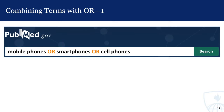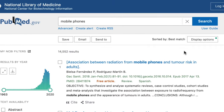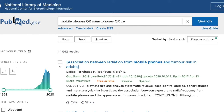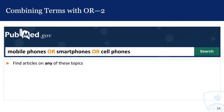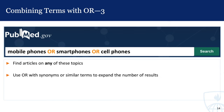When you combine terms with OR rather than AND — such as mobile phones OR smartphones OR cell phones — you're telling the database to find articles on any of these topics. Each time I OR in a term, the results get bigger. Searching for mobile phones yields around 14,000 results. Typing mobile phones OR smartphones OR cell phones finds 11,000 more results. For this reason, OR is most often used with synonyms or similar terms in order to expand a search.